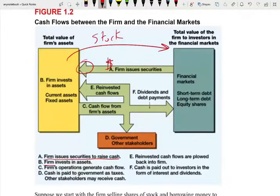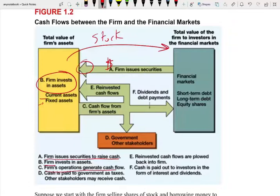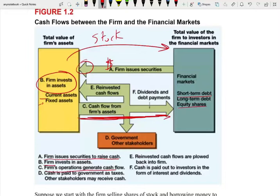Now the firm invests this cash in assets — current assets and fixed assets, property, plant and equipment. They hire employees. Then the firm's operations generate cash flow. Now the cash will go back to the financial market. They have to pay the debt and pay dividends to the shareholders. Then the money from the profit goes back. Remember, some of that also goes to the government — cash is paid to the government. So when the cash leaves the company, part goes to the government and part to the shareholders.